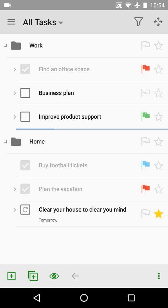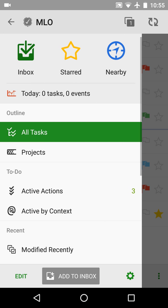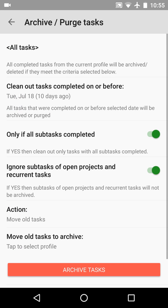I will show you how to configure the archive functionality to move old completed tasks to another profile and preserve the task structure. Let's switch to options and archive purge tasks, and I'll explain the configuration.